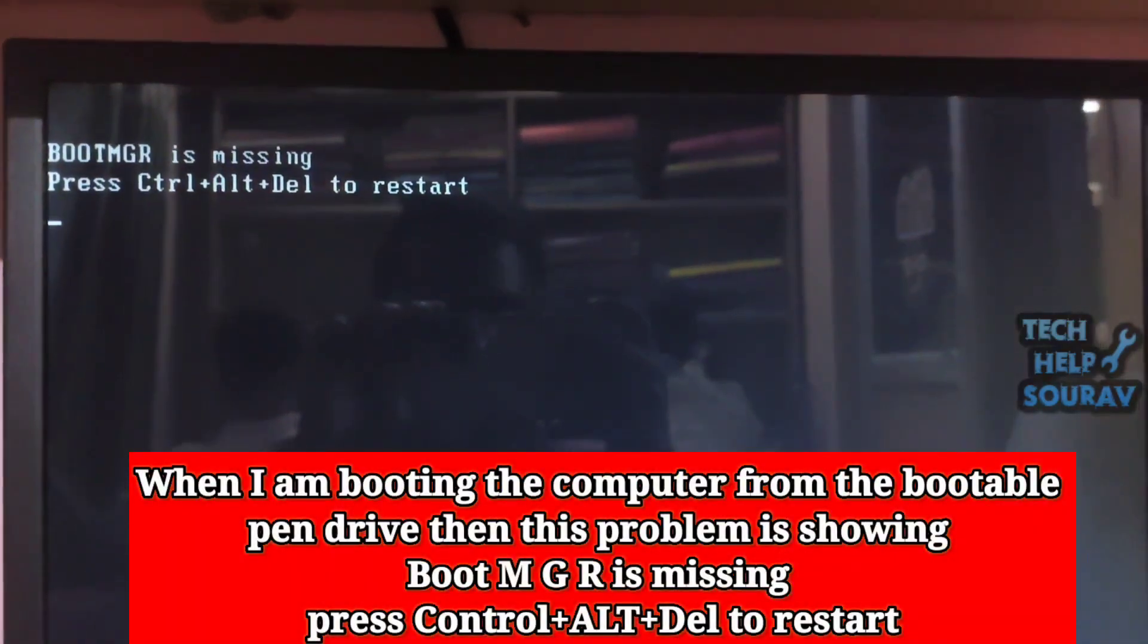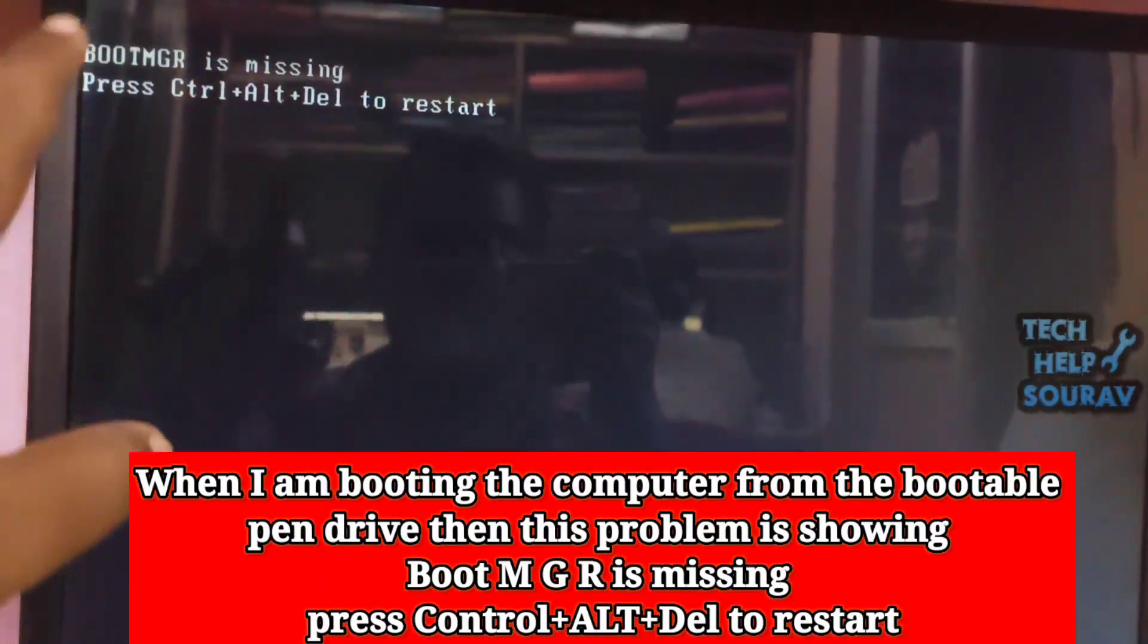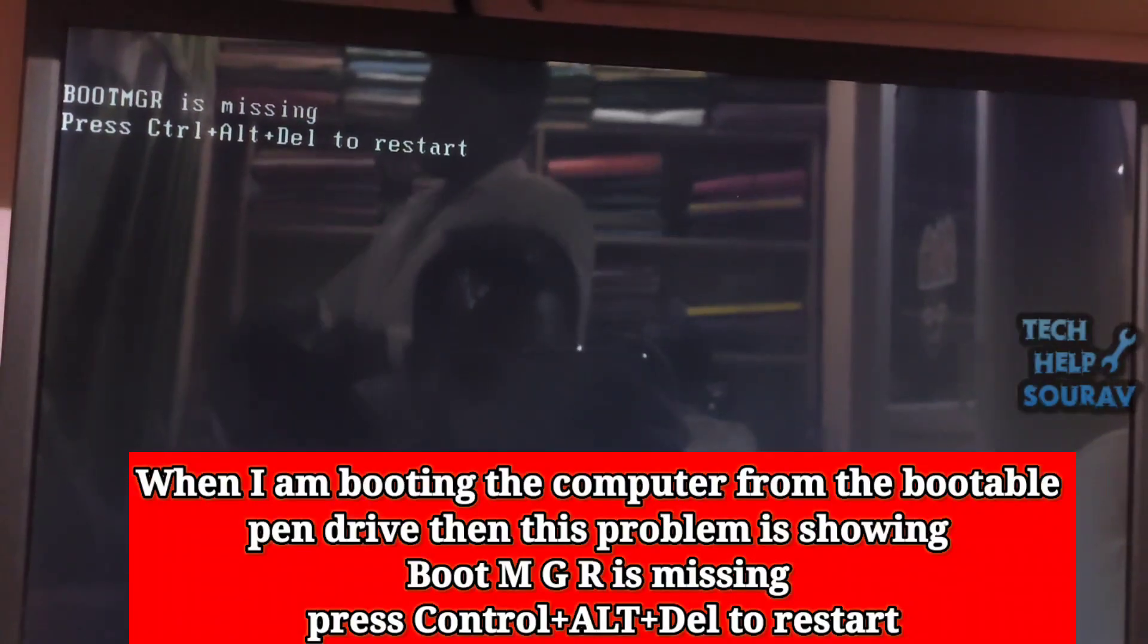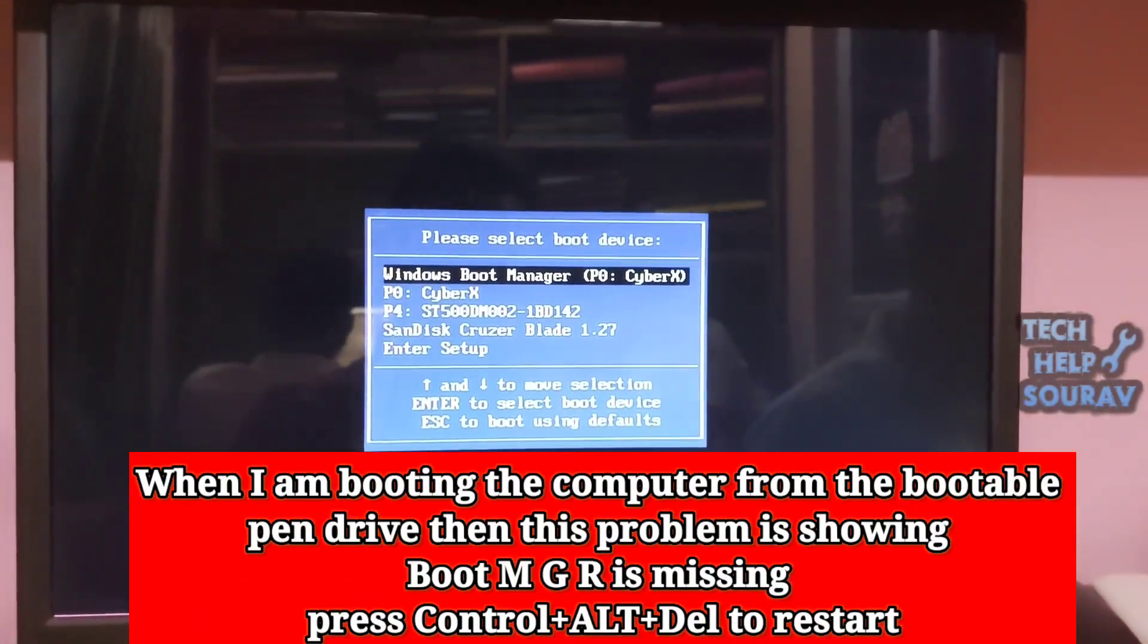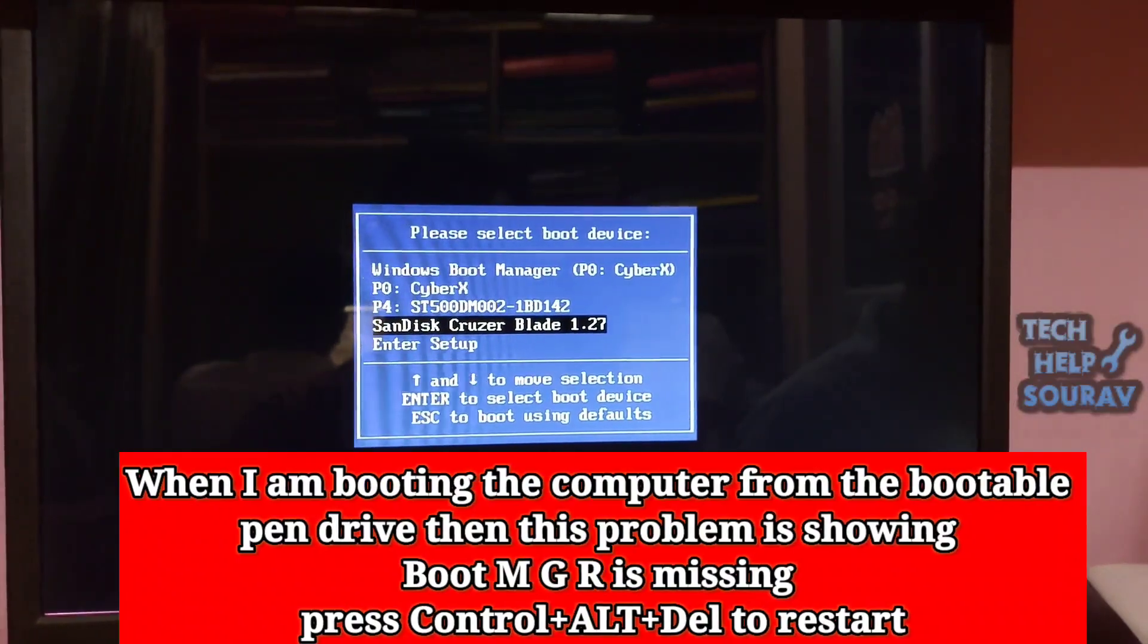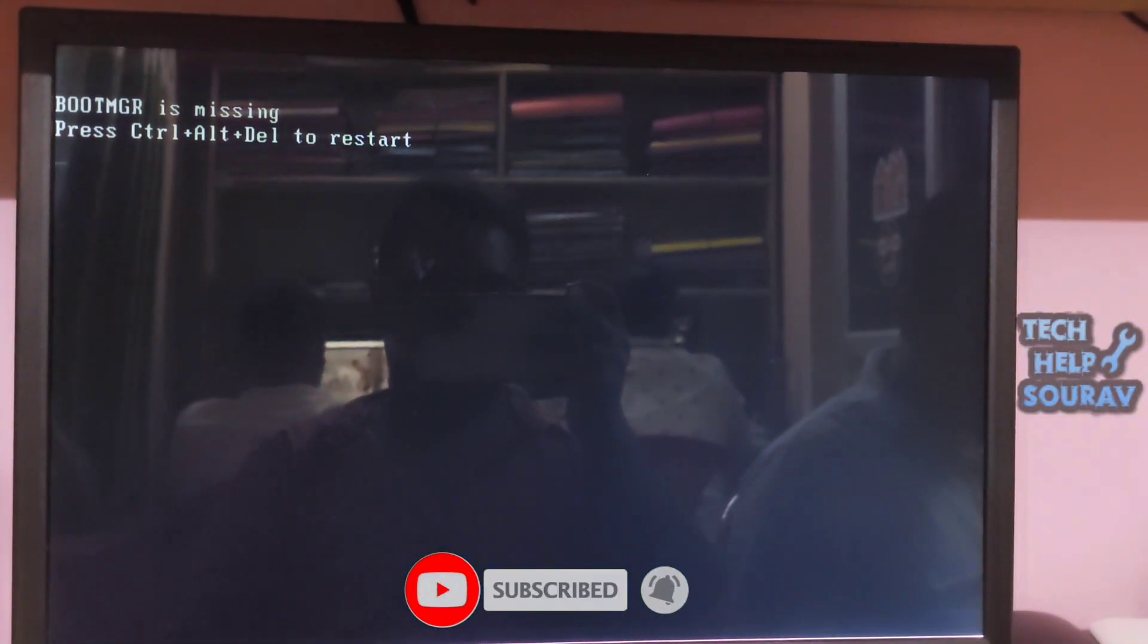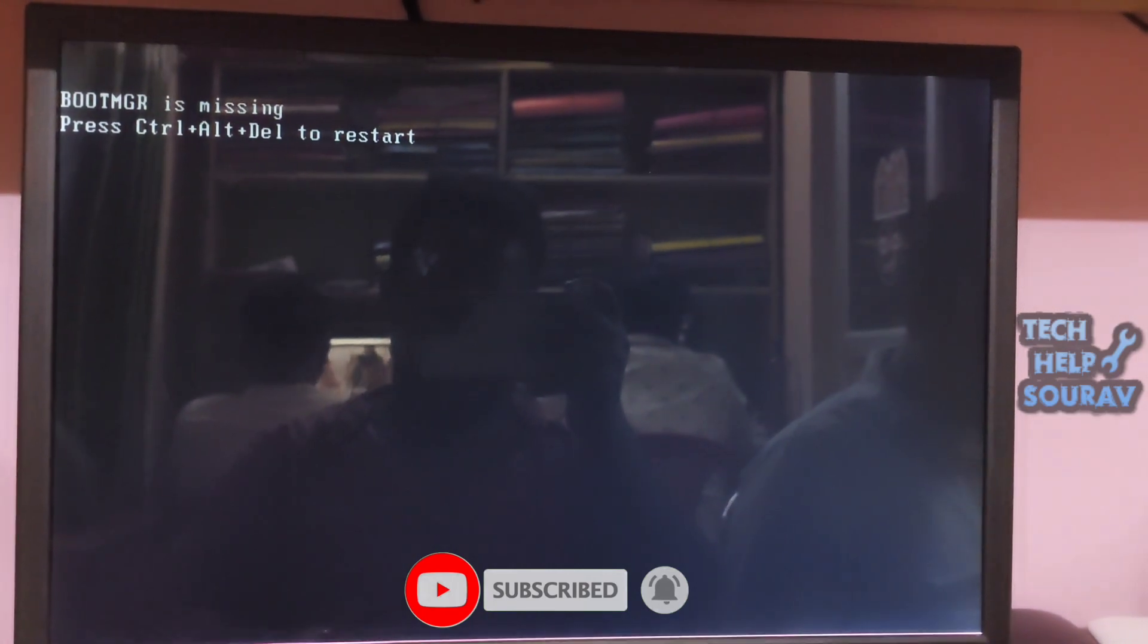Today in this video I'm going to show you how to solve BOOTMGR is missing, press Ctrl+Alt+Del to restart when I install Windows 7 or 10. This problem is showing when I am trying to install Windows 7 and Windows 10 on computer with pen drive.